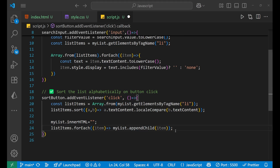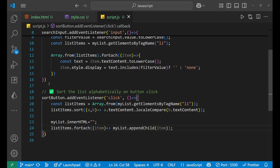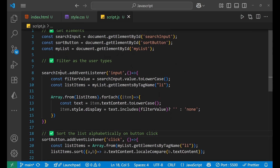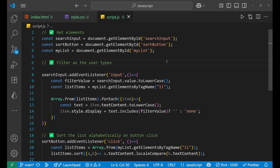Let's see whether this is working. It is currently in unsorted order — B, A, C, D, E — and when I click it, you can see it got sorted: Apple, Banana, Cherry, Date, and Elderberry. So this is the main logic for sorting and filtering. I hope you understood the concept clearly — if you did, make sure you hit the like and subscribe button, thank you for watching.